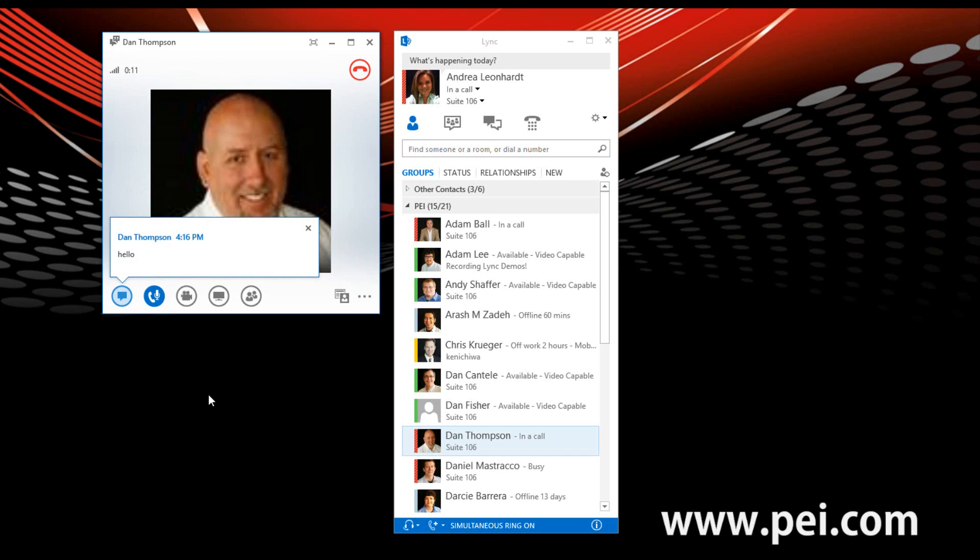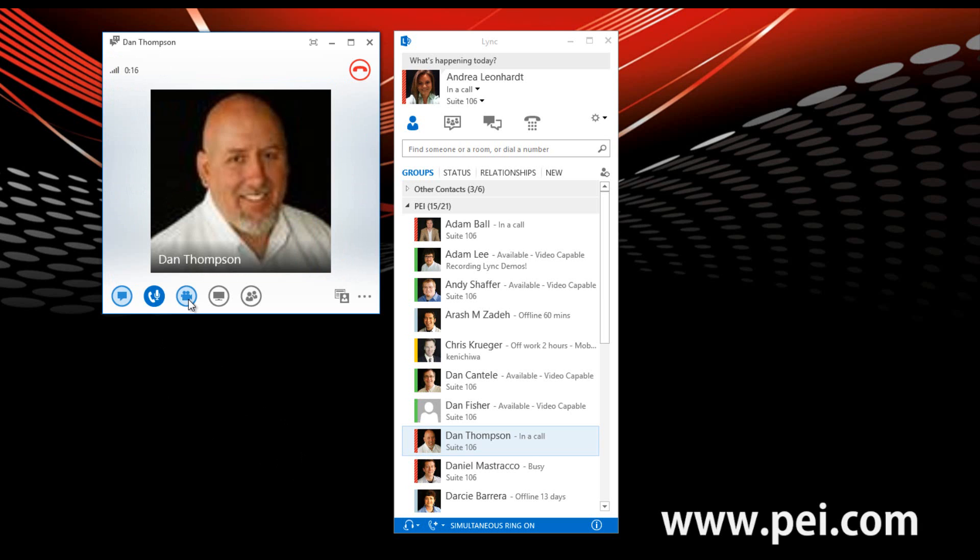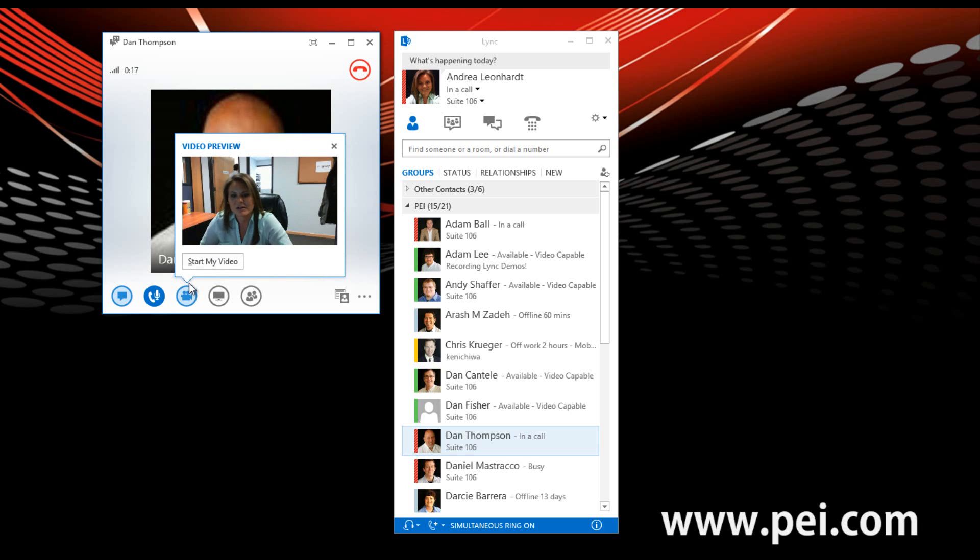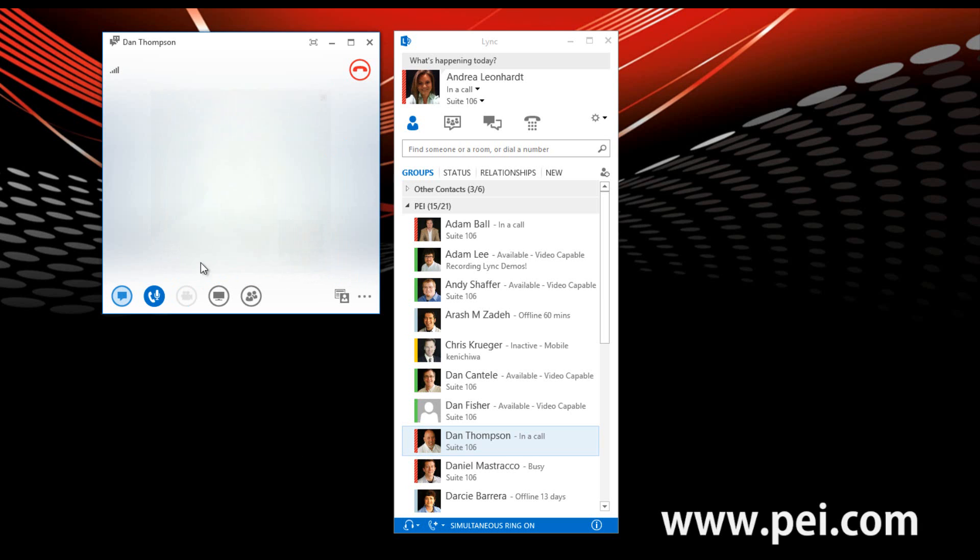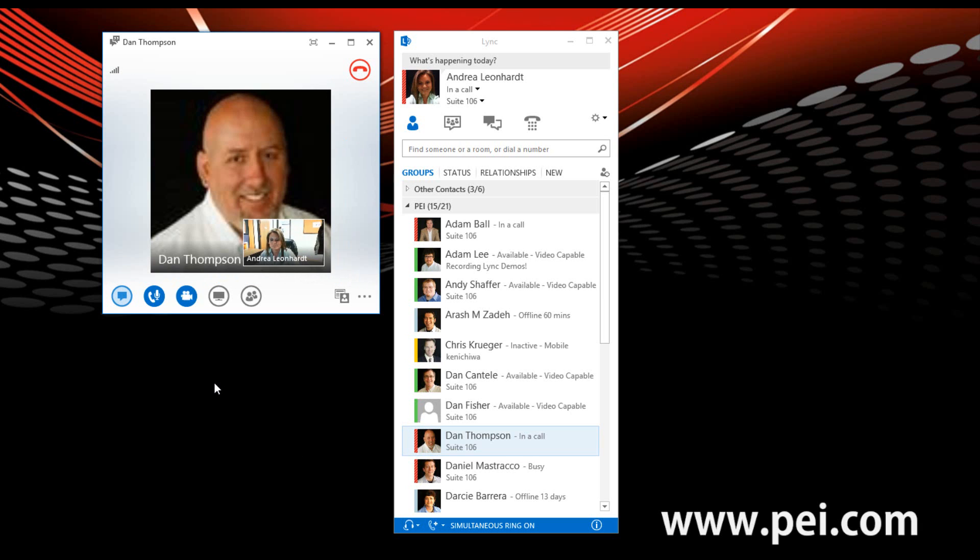And from here, we're going to upgrade this conversation to a video call by hovering over the video icon. I can click on start my video. And then Dan will start his video as well.